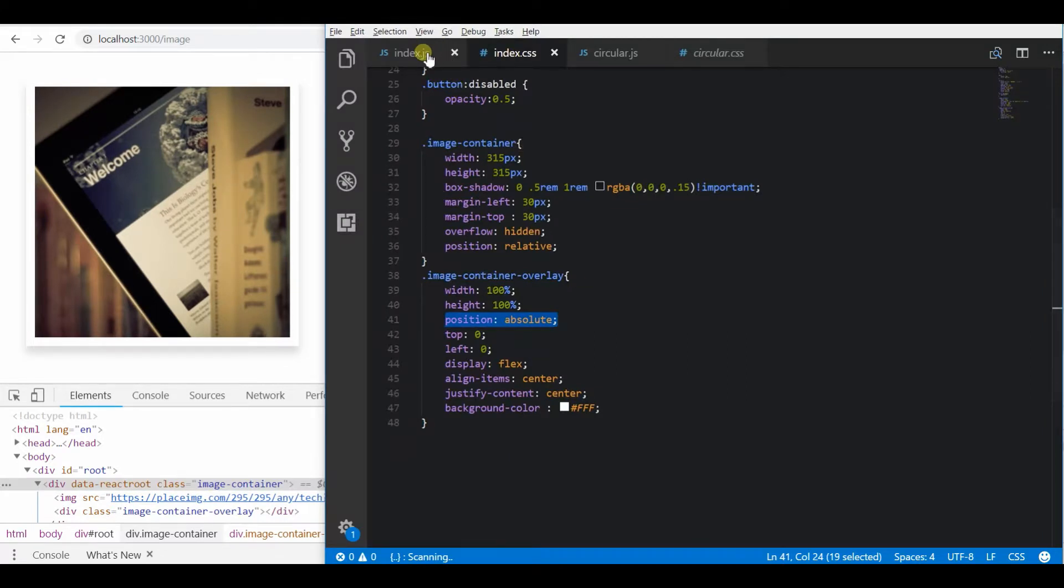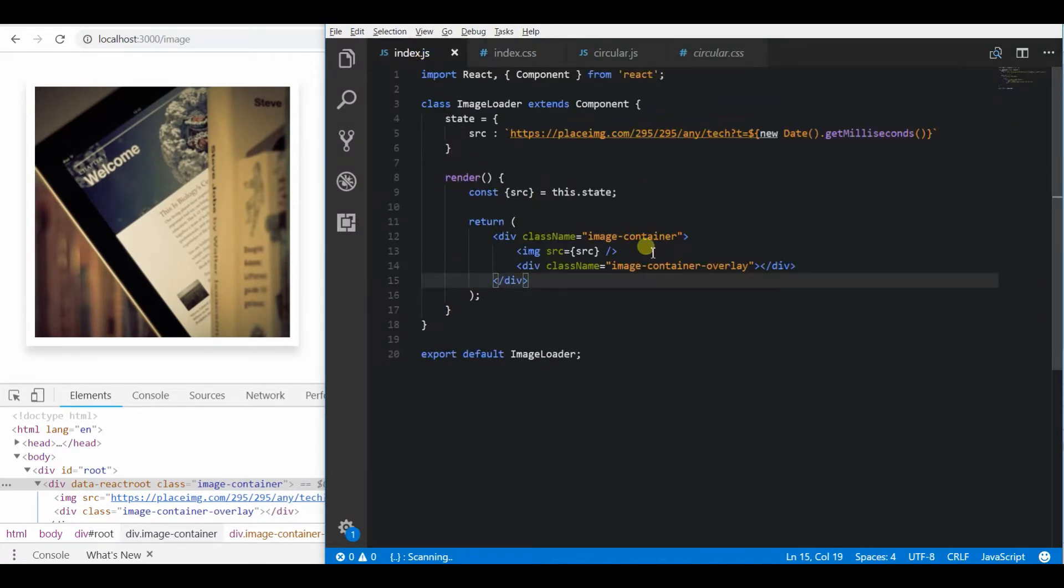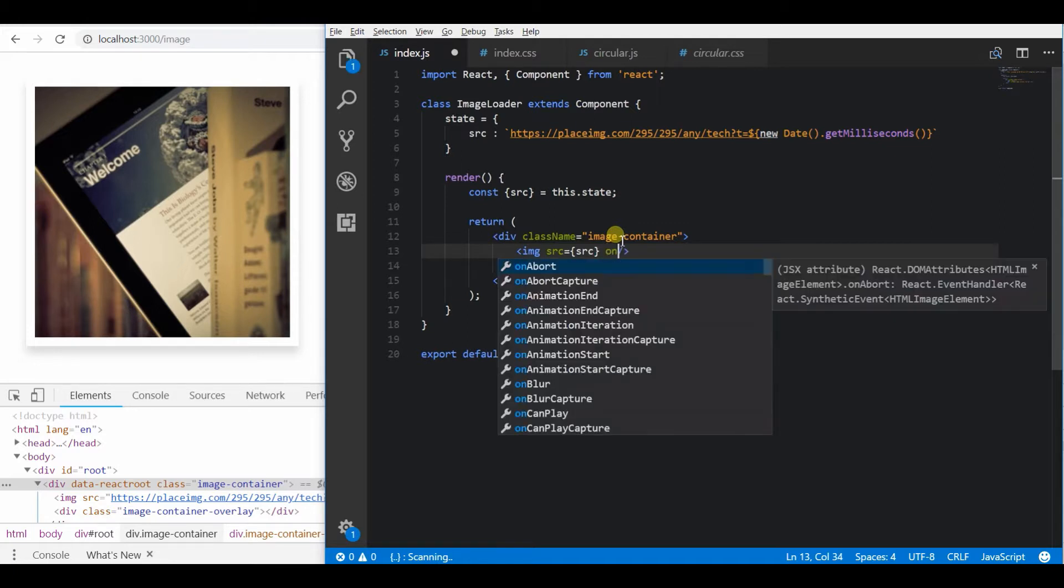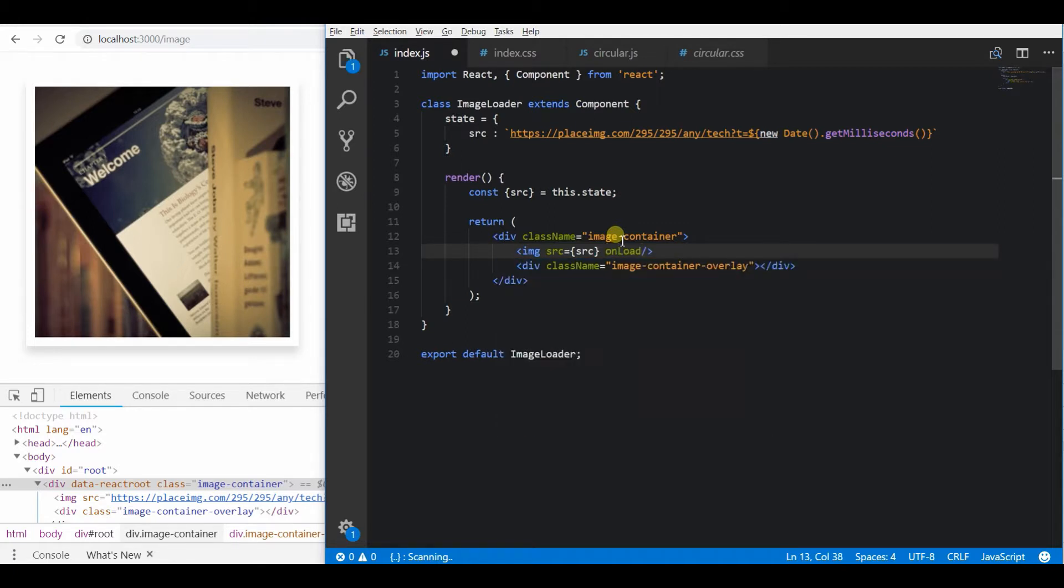Now what I am going to do is add a listener function to know whether the image has loaded or not.